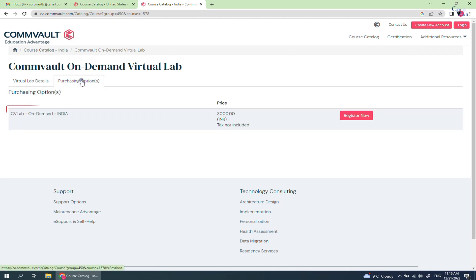This is the course name and this is the price of 6 hour block excluding taxes. We will discuss Register Now page later.